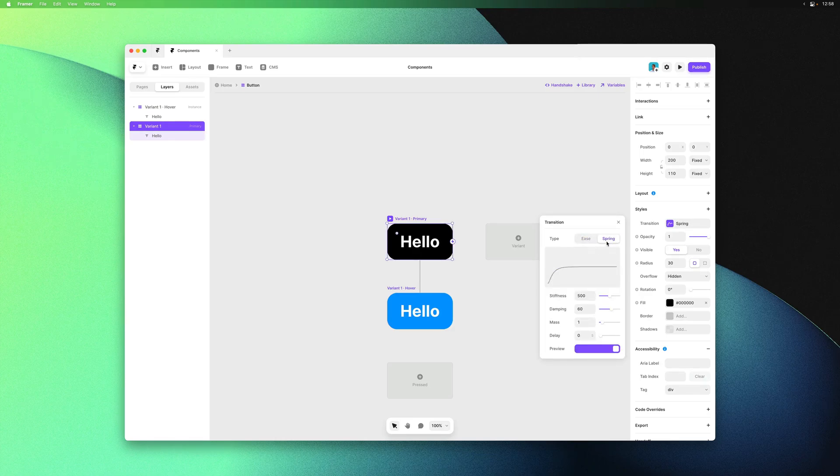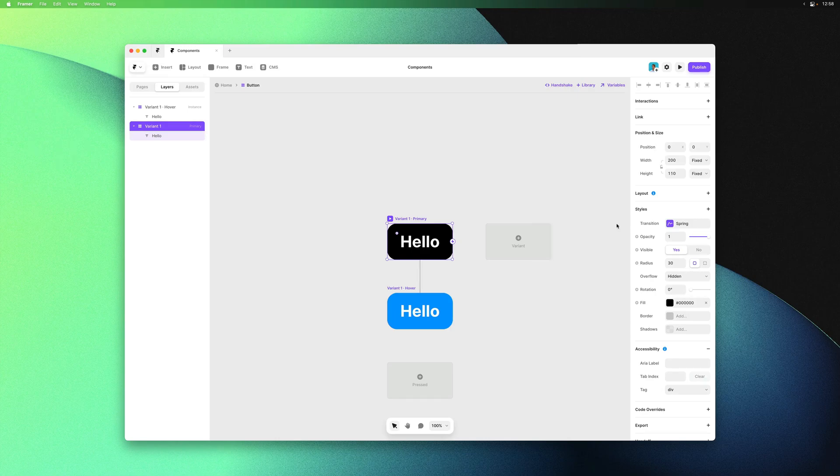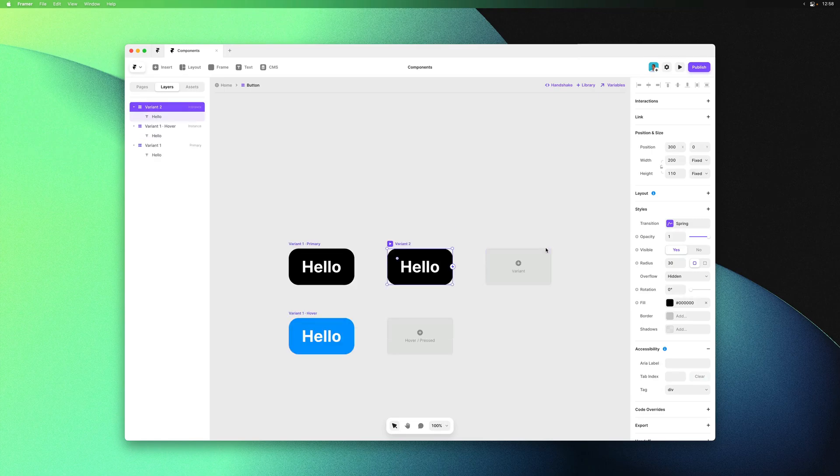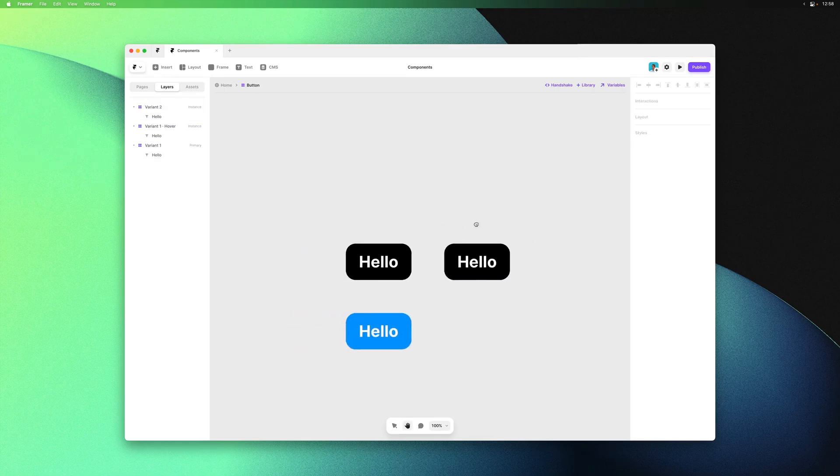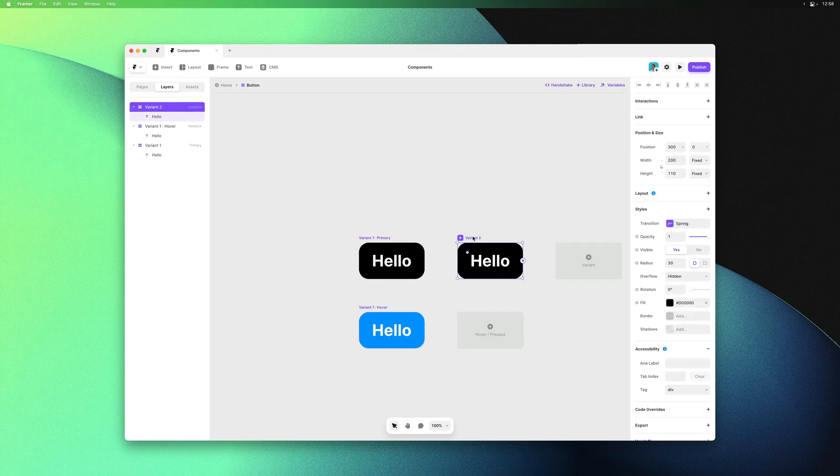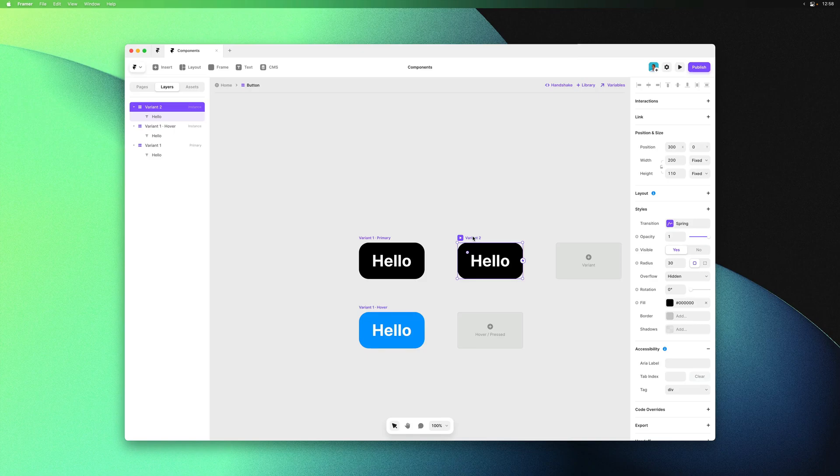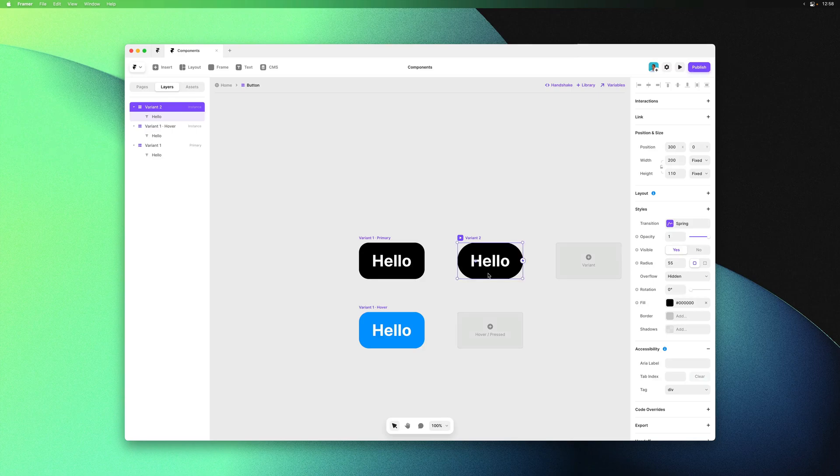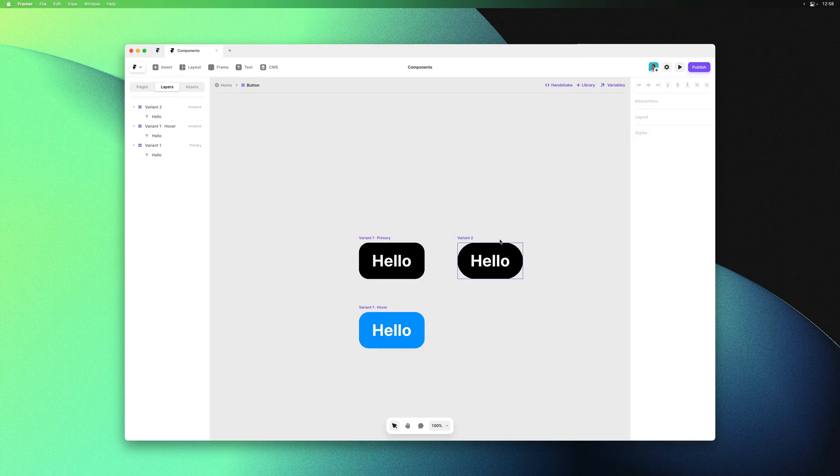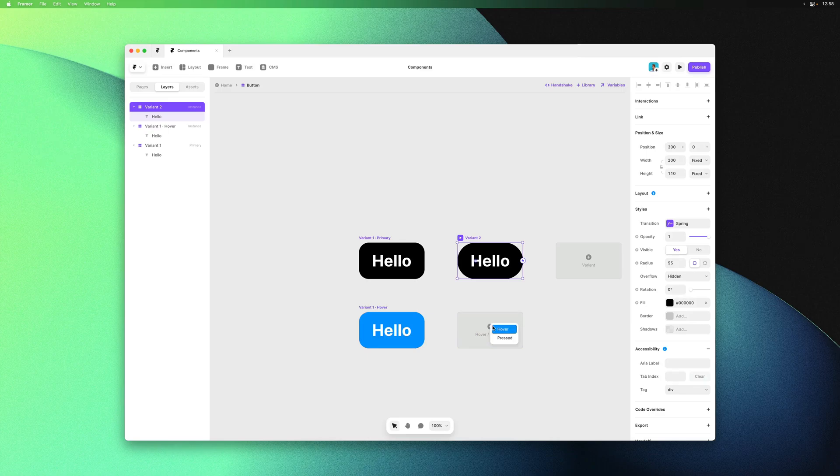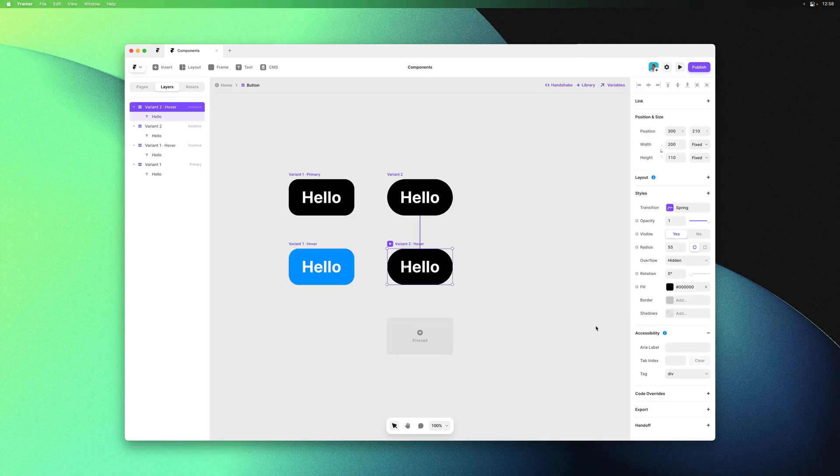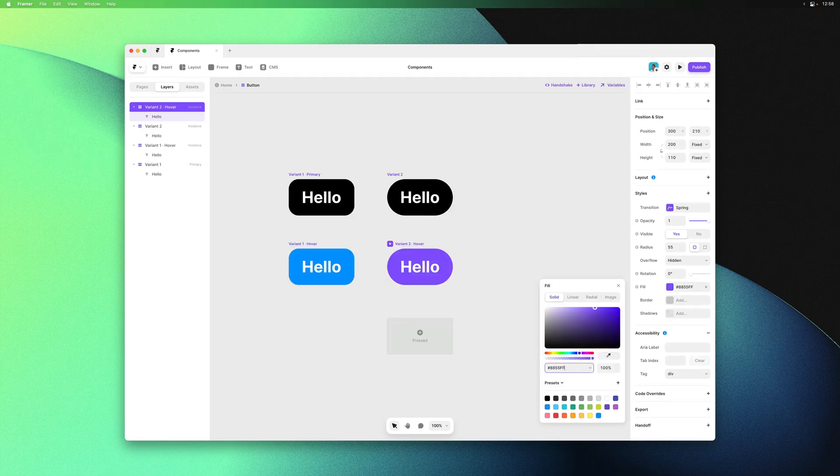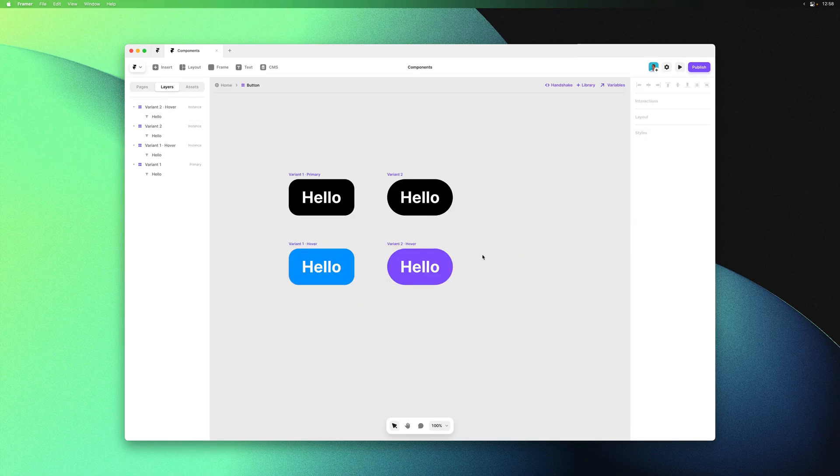Now let's add a normal new variant. With variant 1 selected I can click to add variant 2. Variants are essentially just different sets of properties and styles within a single component. For variant 2 we can customize properties like the border radius to make it more of a pill-like button, and give it its own hover state with maybe a purple color instead of blue.